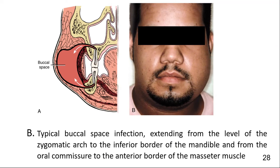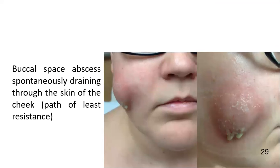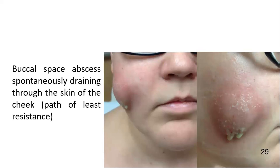Therefore, buccal space infection most commonly drains spontaneously via the skin at the inferior border of the mandible. If left untreated and there is no extension, an oral-cutaneous fistula or sinus tract may form. These relatively simple to treat infections can spread to the deep facial spaces of the neck, which are associated with significant patient morbidity.